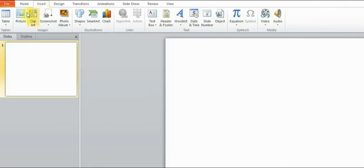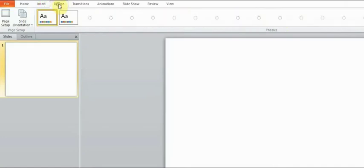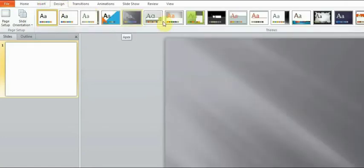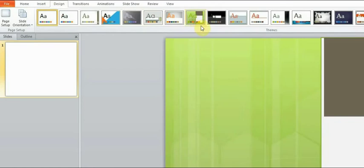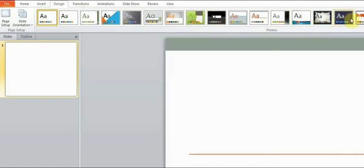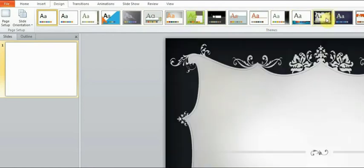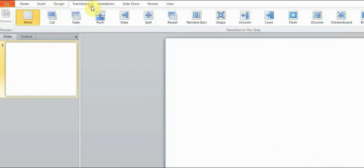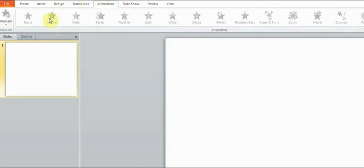First of all let's walk through the key menu options. Pay attention to the ribbon menu as it contains options which you can use such as file, home, insert, design, transitions, animations and slideshow.